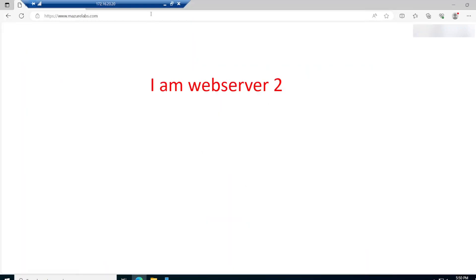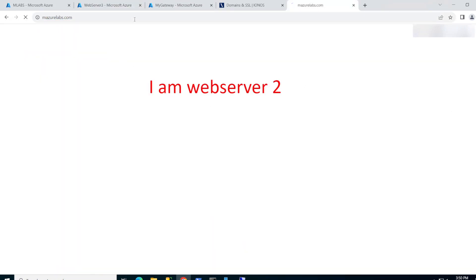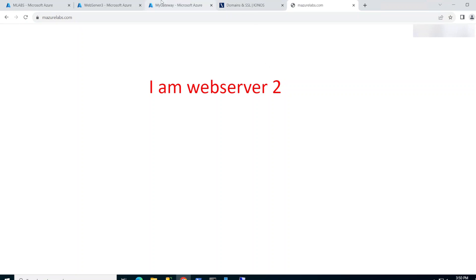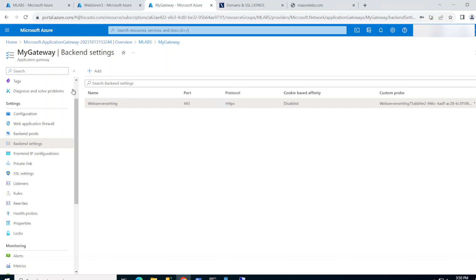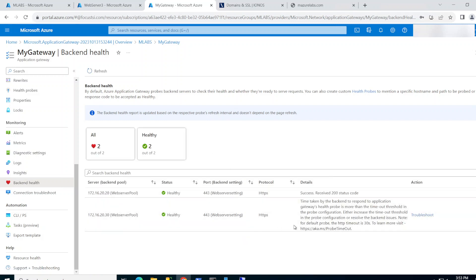The machine that's still open is web server 2. If I refresh the page, the load balancer detects the other one isn't working and only sends me to web server 2. Going back to the gateway's backend health, I can see the dot-30 server is taking too long to respond and erroring out — eventually it'll turn red and no traffic will be sent to it. That's all about the App Gateway with web servers. Remember to like and subscribe for more content like this — thanks for watching!